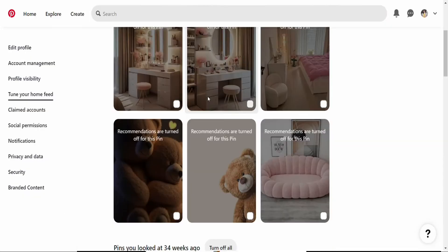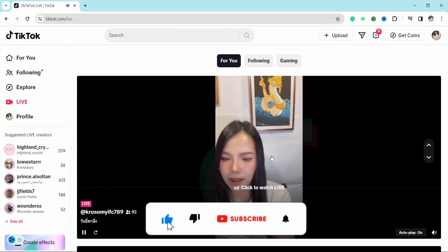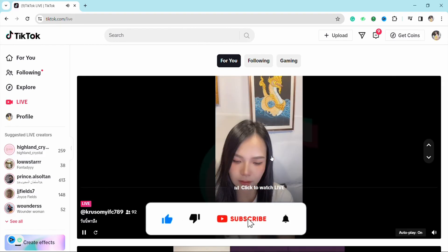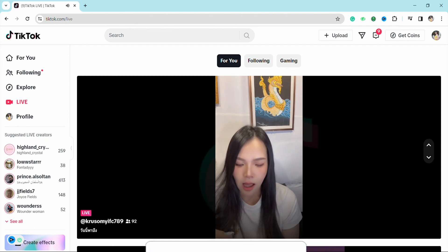That is it for this video. If you find this video to be helpful, make sure to hit that like button and don't forget to subscribe to our channel for more such informative videos. I'll see you next time.